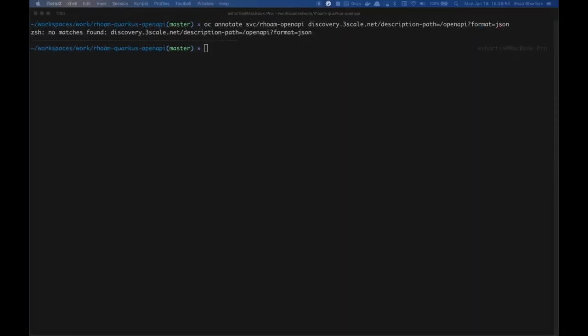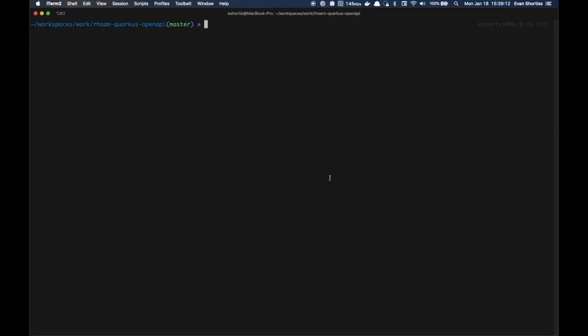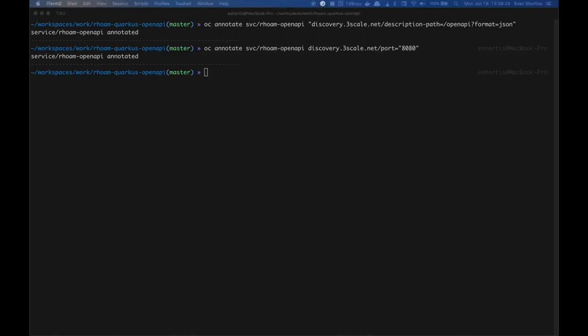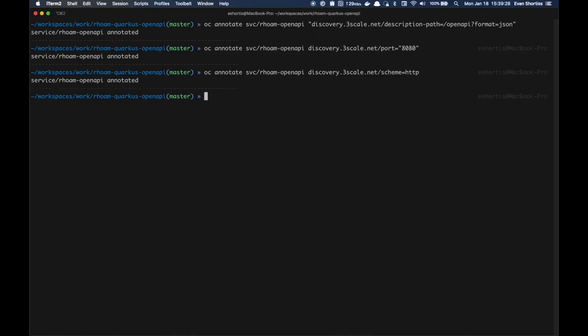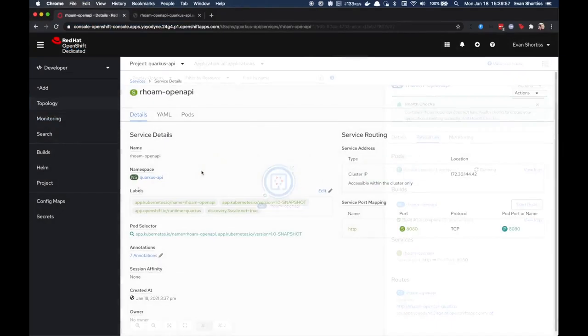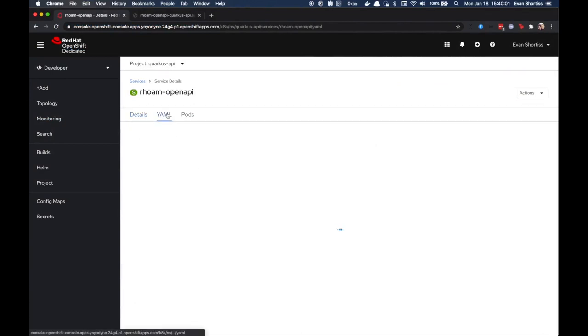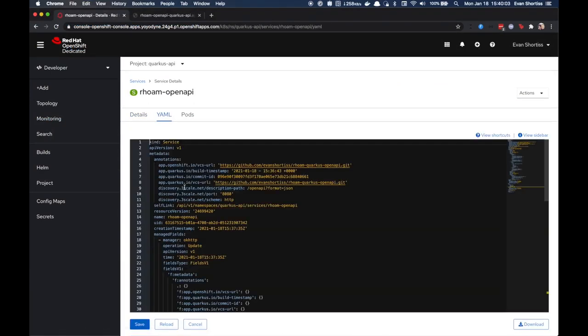To automatically import and manage the Quarkus API service in 3Scale API Management, you'll need to add some annotations and a label to the underlying service definition. You can view and verify that the annotations and labels have been added correctly by going to the Service Details YAML page.